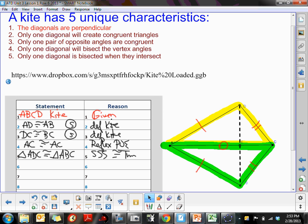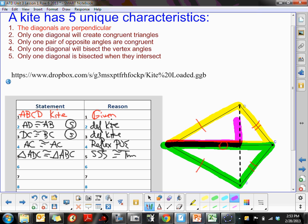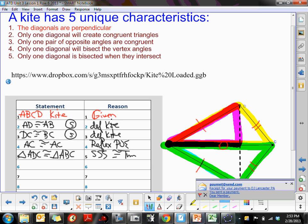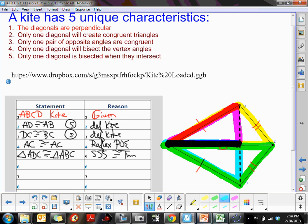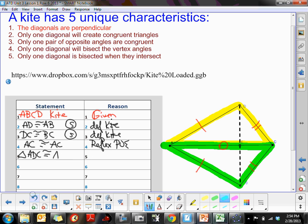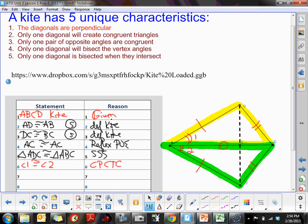The value of getting the yellow and green triangles congruent is that we can now use angle 1 and angle 2 — these corresponding angles must be congruent by CPCTC. So angle 1 has to equal angle 2 because they are corresponding parts of those congruent triangles. Now we're going to focus on the top blue triangle and the bottom red triangle. Those two triangles contain angles 3 and 4, which we want to prove congruent.